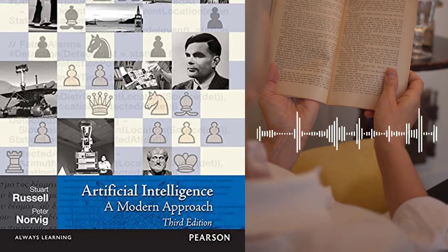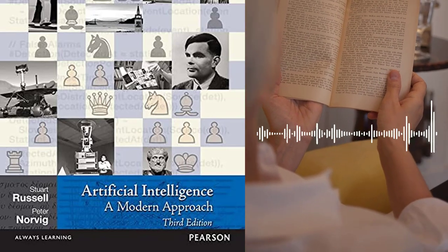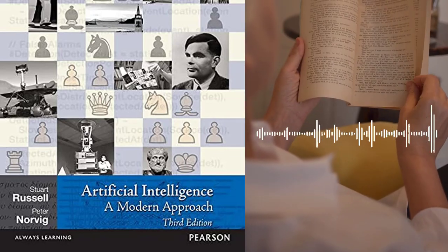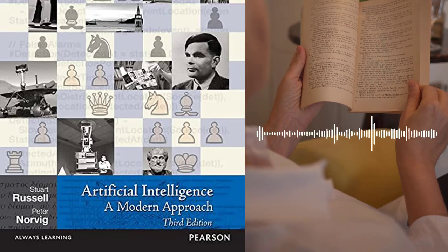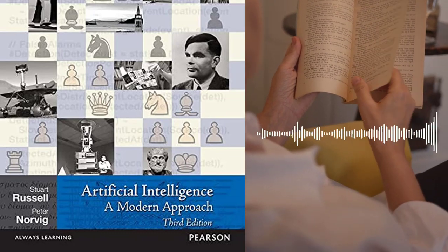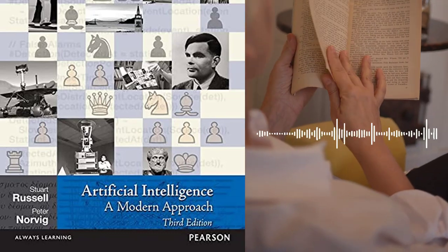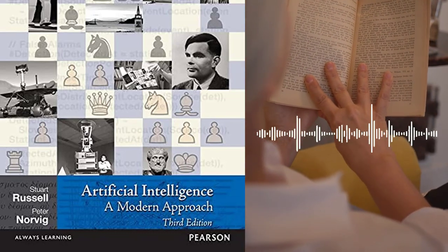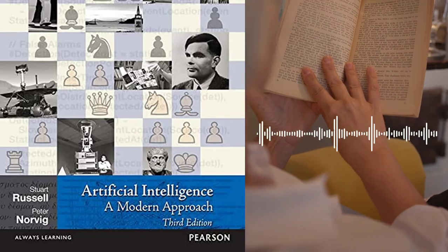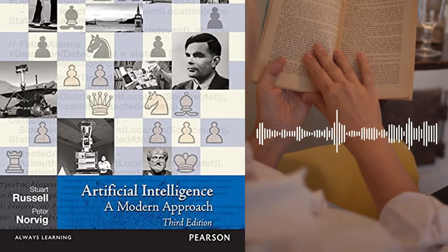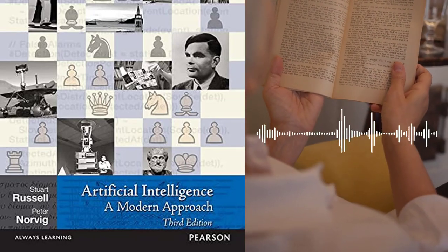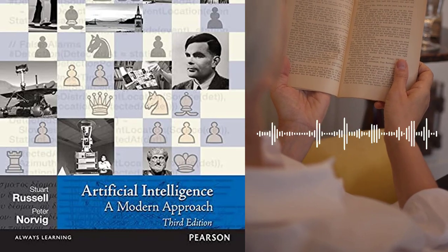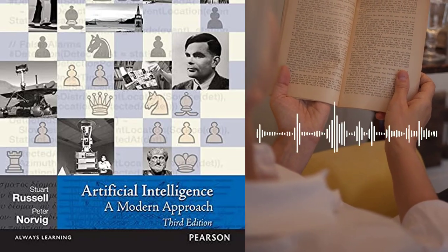Chapter 19 – Multi-agent Systems discusses multi-agent systems, which are systems that consist of multiple autonomous agents that interact with each other. The authors cover different approaches to multi-agent systems, such as game theory and distributed artificial intelligence.